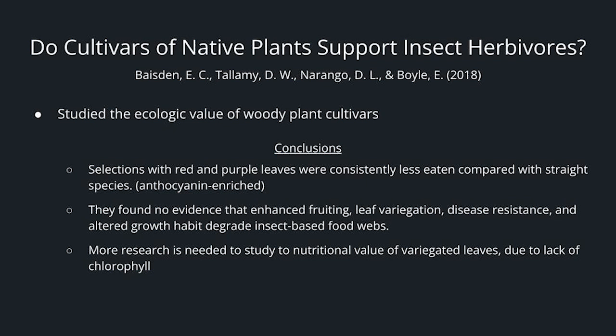Do cultivars of native plants support insect herbivores? A 2018 study looked at the ecological value of woody plant cultivars. Their conclusions: selections with red and purple leaves were consistently less eaten compared with straight species. However, they found no evidence that enhanced fruiting, leaf variegation, disease resistance, and altered growth habit degraded insect-based food webs. They also stated that more research is needed to study the nutritional value of variegated leaves due to their lack of chlorophyll — when leaves are variegated, that comes from a lack of chlorophyll in that portion of the leaf.